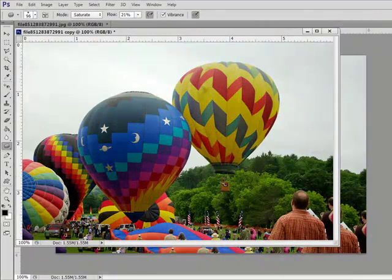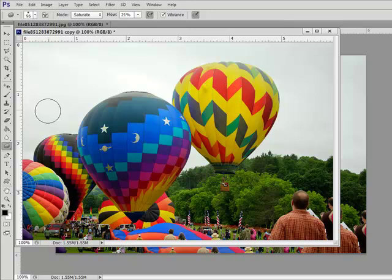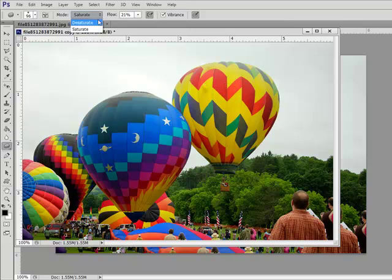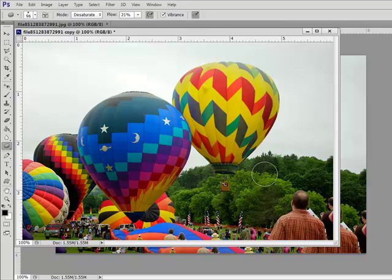Here's our before image and after using the sponge tool. As a variation on this, you can use the sponge tool and set the mode to desaturate if you want to reduce the vibrance of parts of your image. Doing this will help the color parts stand out a little more.